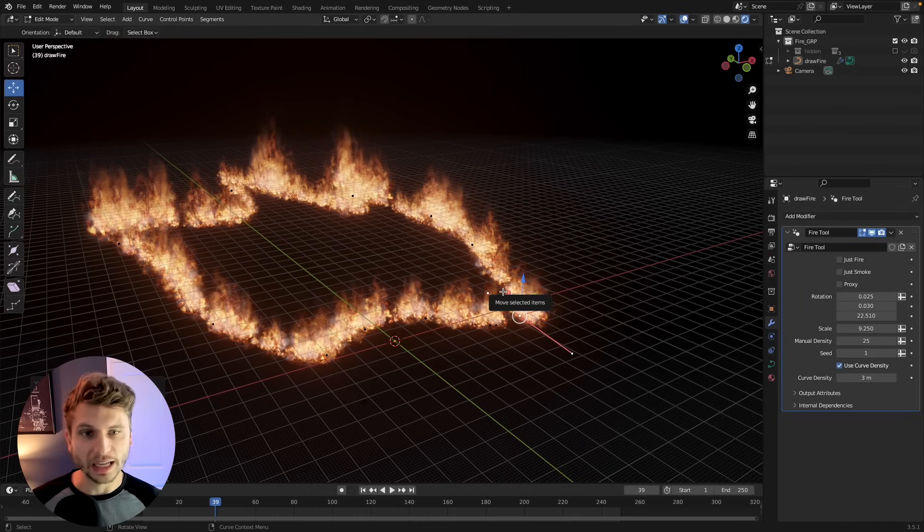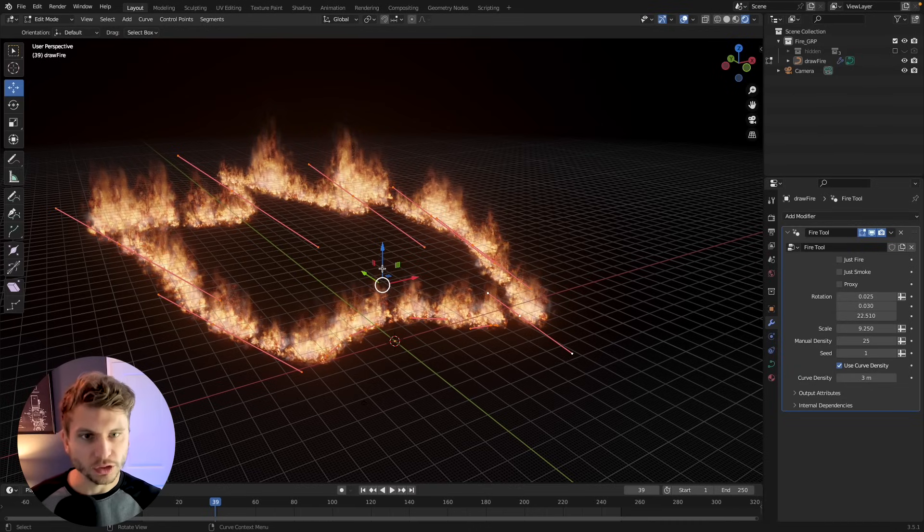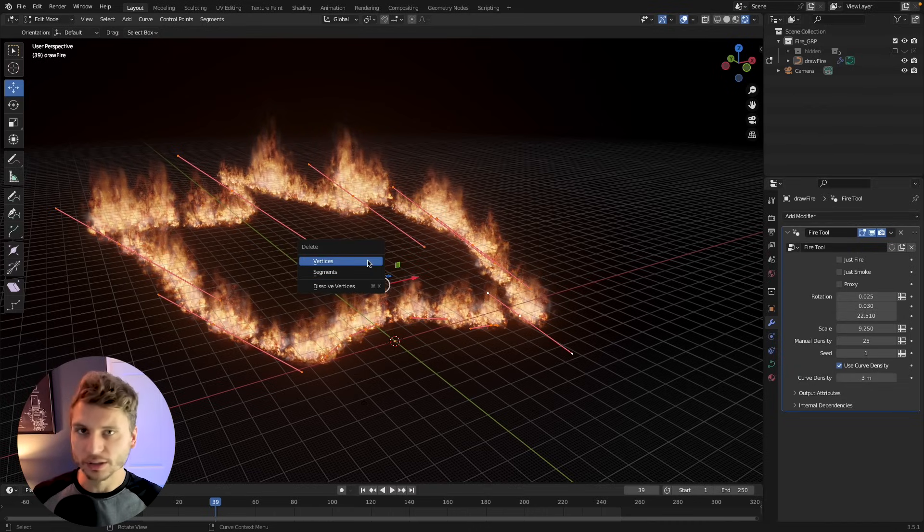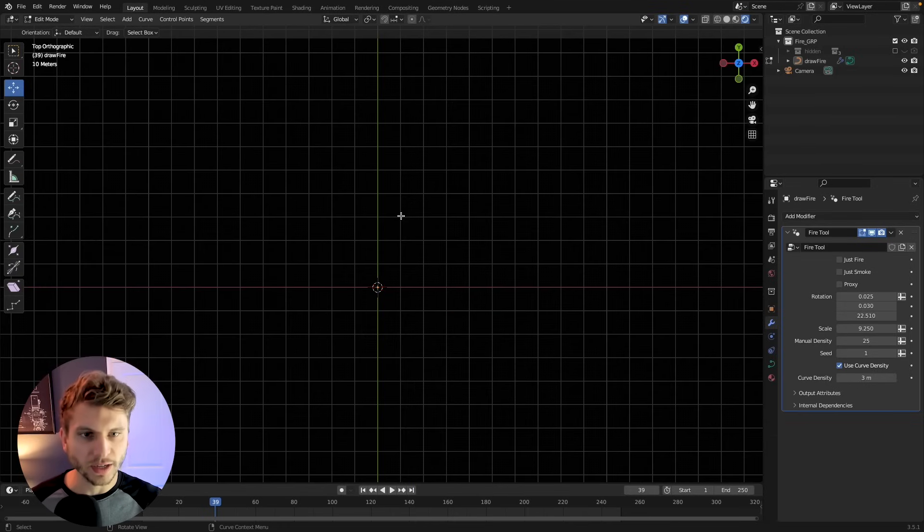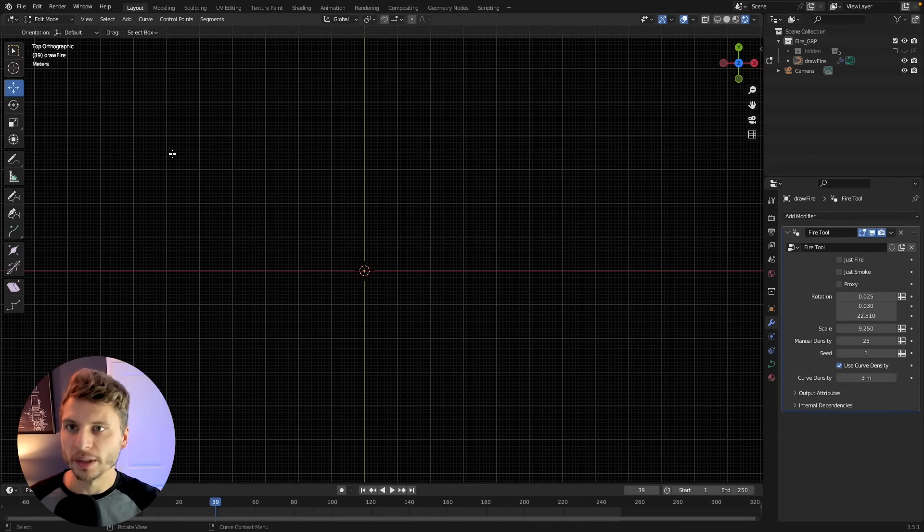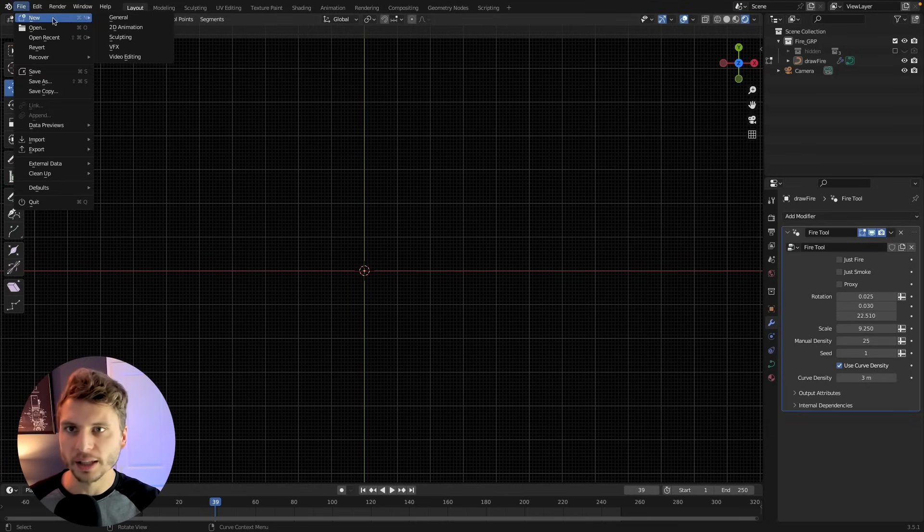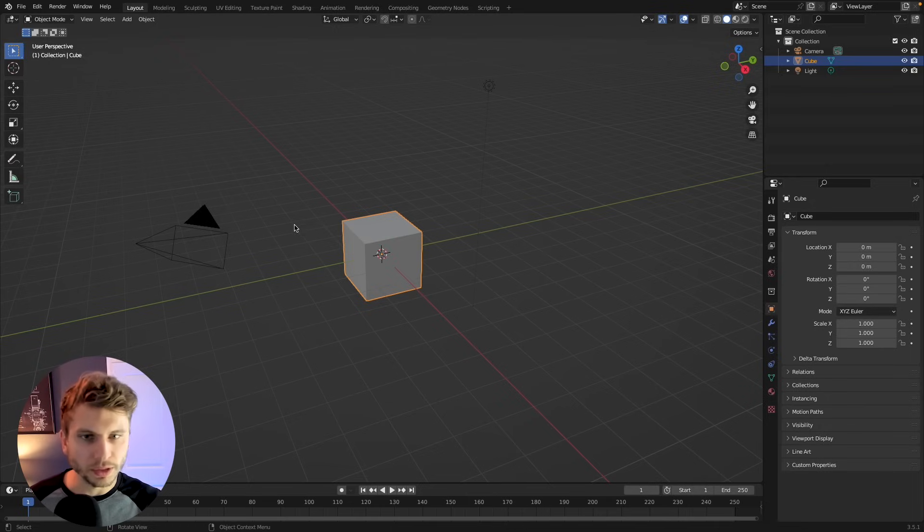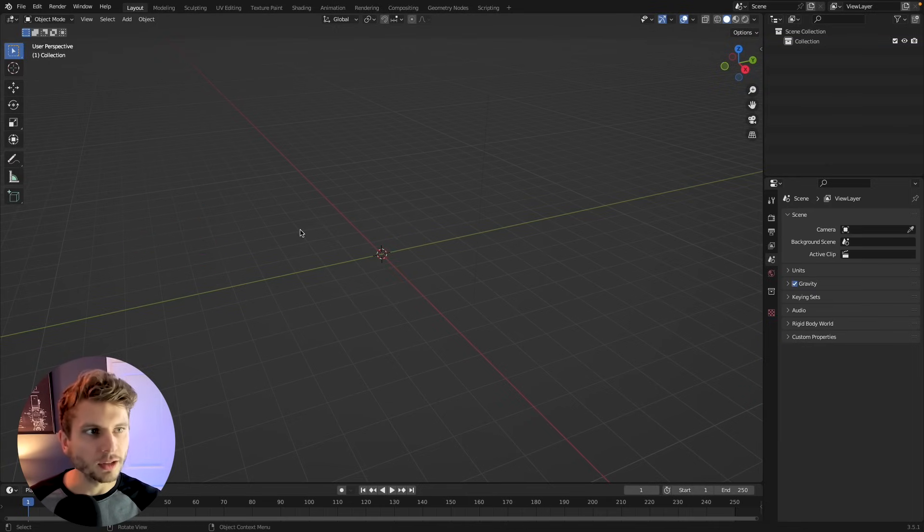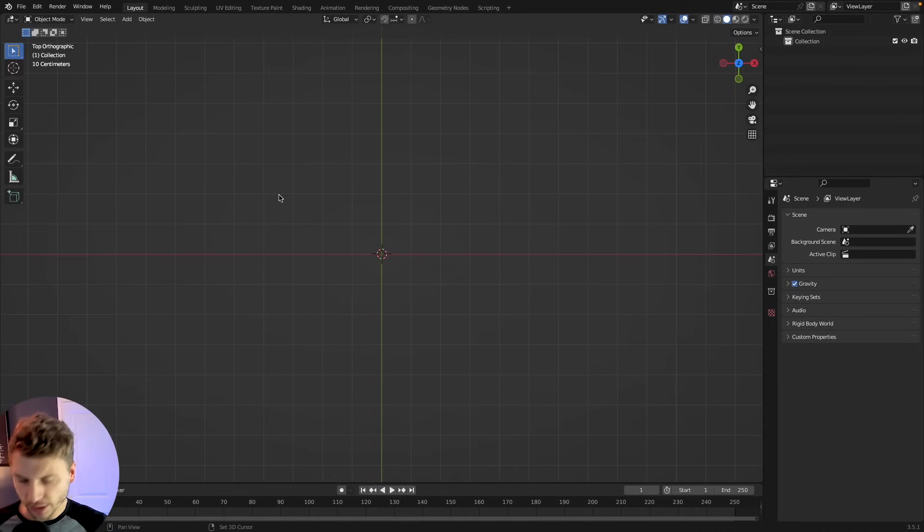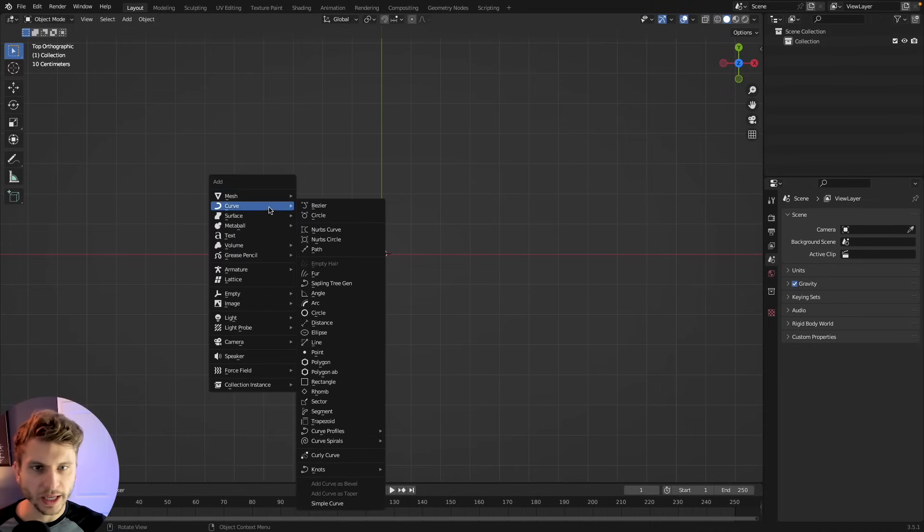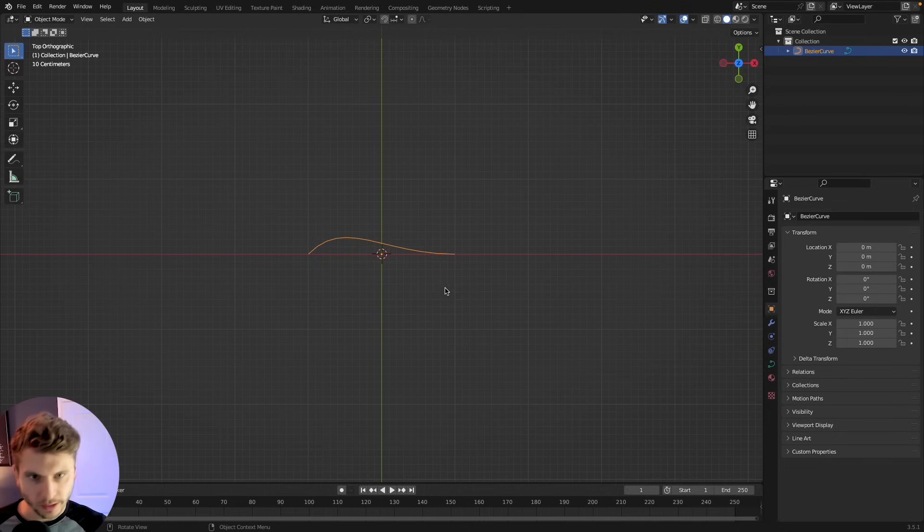If you're a Patreon member then you can download this blend file and play around, mess with it, reverse engineer it. If you don't want to be a Patreon member that's totally fine but there's another way to get this file. Link in the description if you want that. All right so how do you set something like this up? Let's open up a new Blender file. I'm going to go ahead and delete everything here. I'm going to go to top view and just press shift A and add in a Bezier curve.